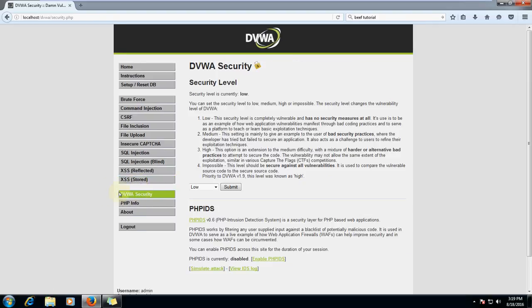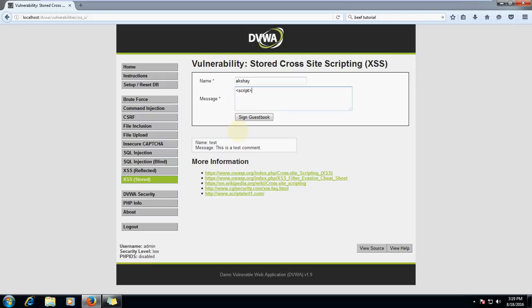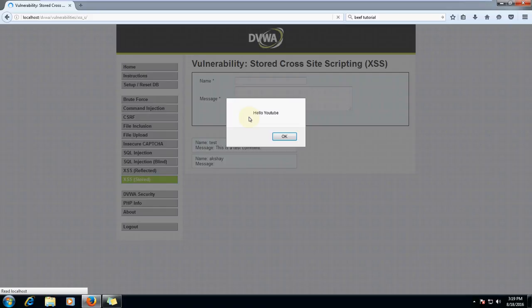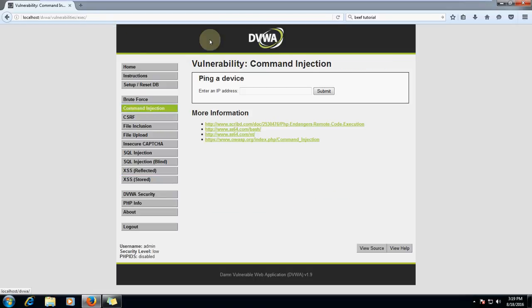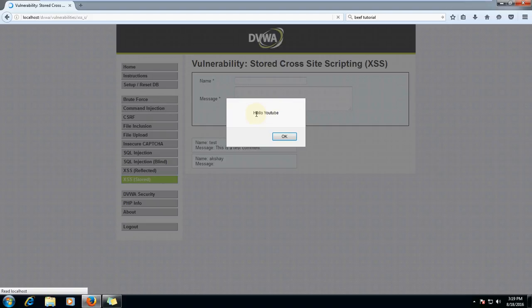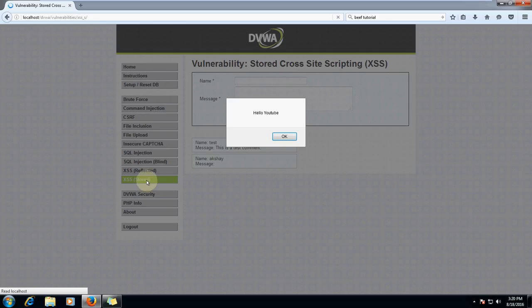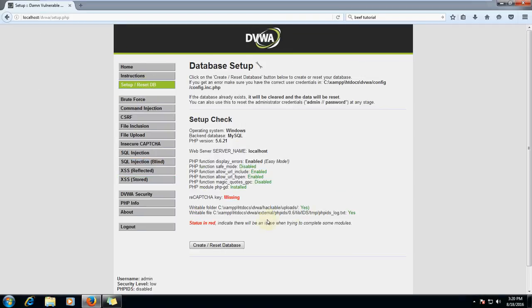Let me type a name like Akshay and in message I will type script alert hello YouTube and then I will sign the guest book. It says hello YouTube. What this attack will do: whenever this link is clicked or this page is opened, every time there comes hello YouTube. You can try and see. So let's go with our main attack, let me reset the database.